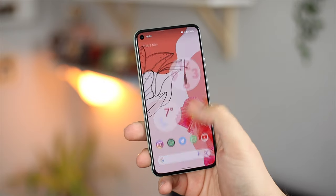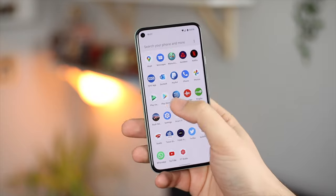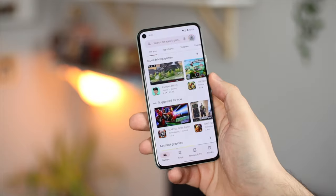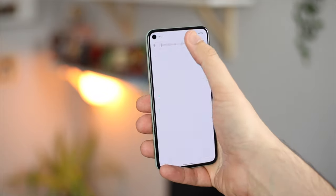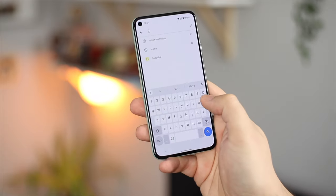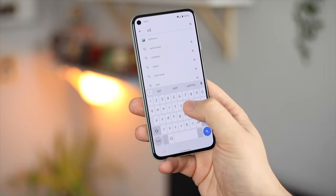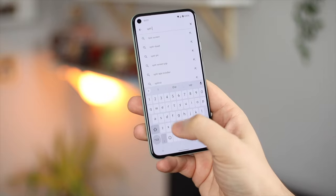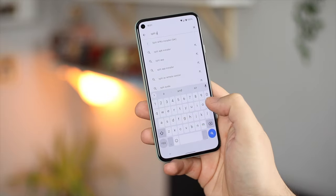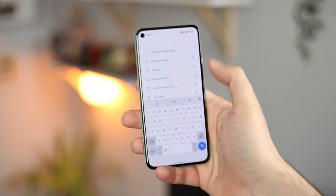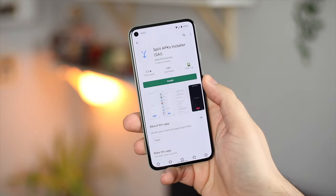So first up, and probably the least important of the three applications, is GCAM 8.4. And to install this APK you'll need the application Split APK Installer, which of course with everything else is going to be linked in the description down below, but the Split APK Installer can be easily found on the Play Store.